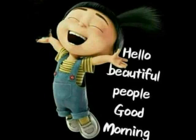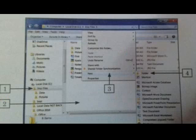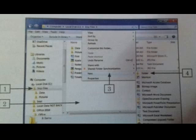Our first action is creating a new folder. Let's start — the first action of this chapter is creating a new folder. Now we need to learn the steps to do it.